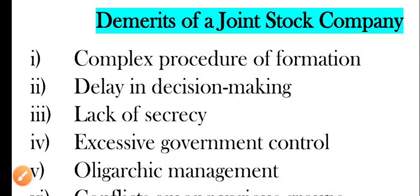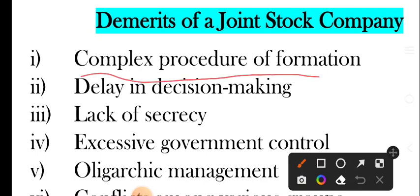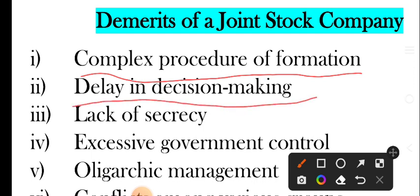Number one point is complex procedure of formation. Company ka jo formation ka procedure hota hai woh bohat zyada complex hota hai — jaise kai sare steps hotay hain: promotion karna, incorporation karna, capital subscription, commencement of business. For example, capital subscription mein kai sare steps hain jaise SEBI ka approval lena, filing of prospectus, brokers ko appoint karna, underwriting, issue of prospectus, listing, subscription, allotment, refund, share certificates — kai saare kaam hain jisme bohat zyada time lagta hai.